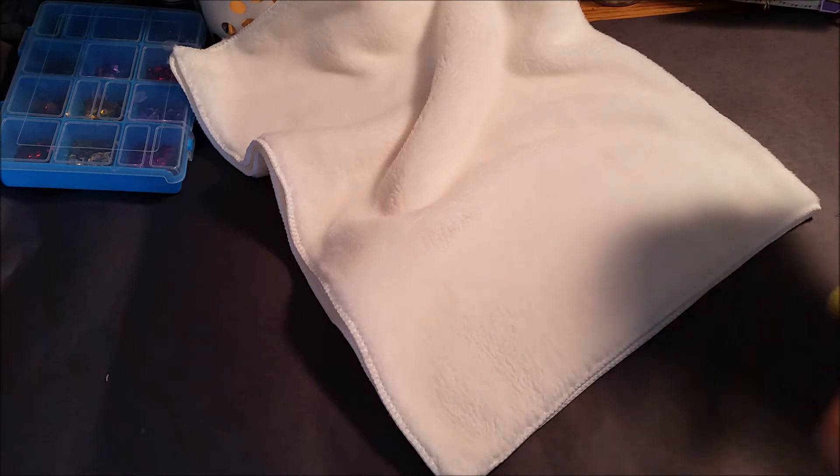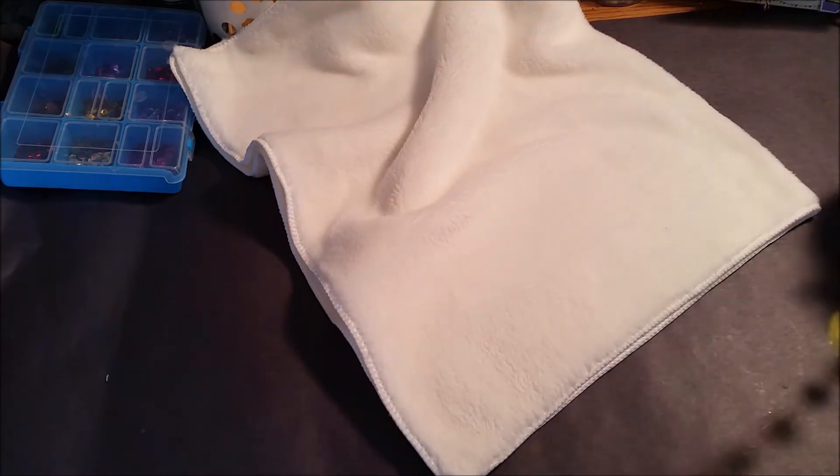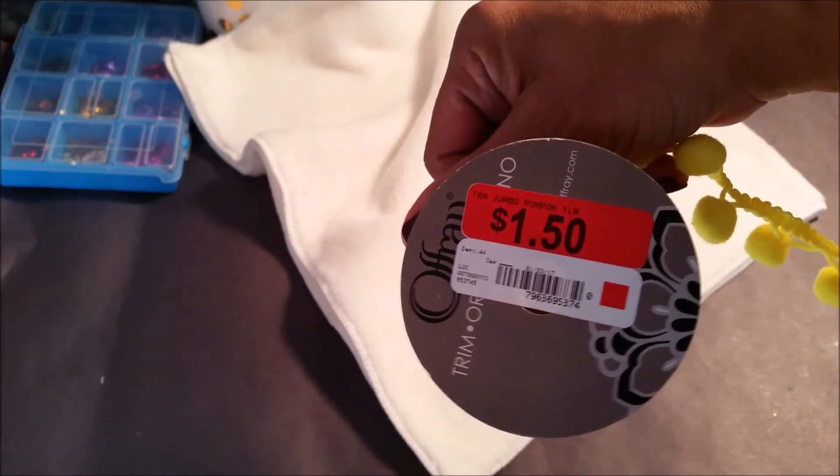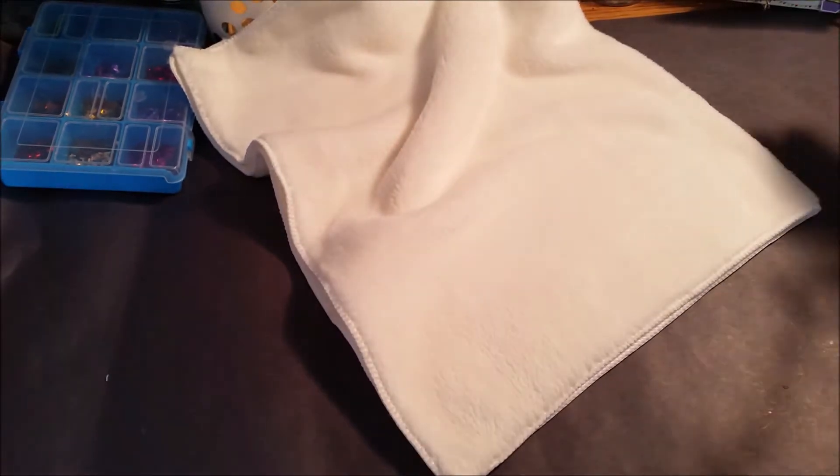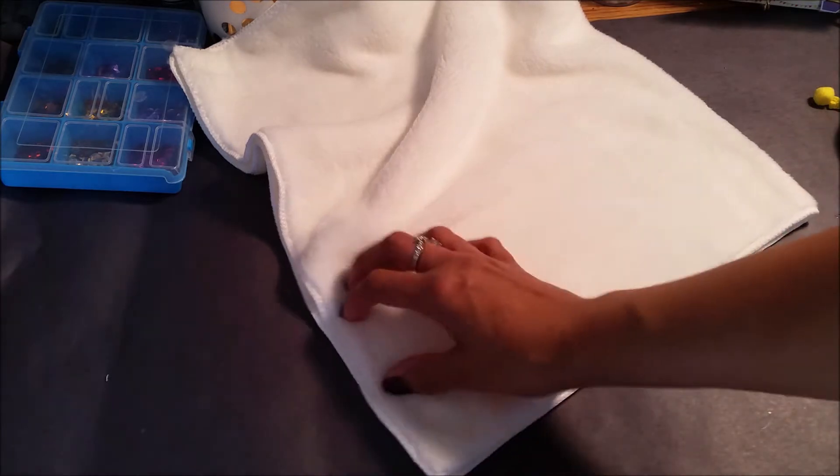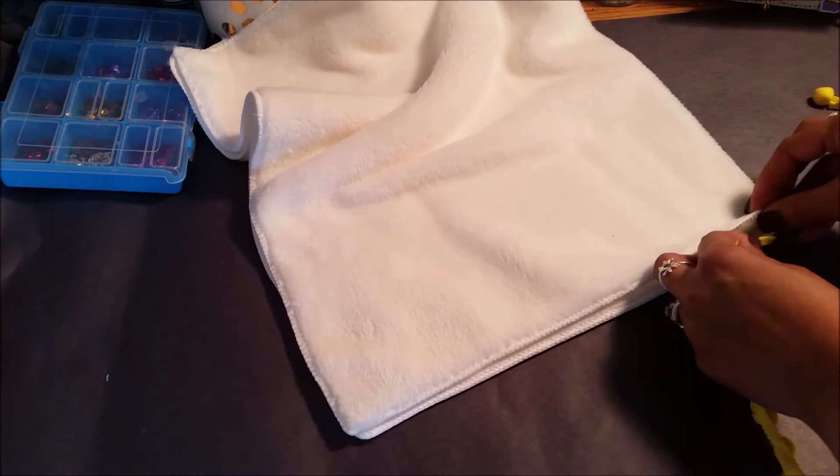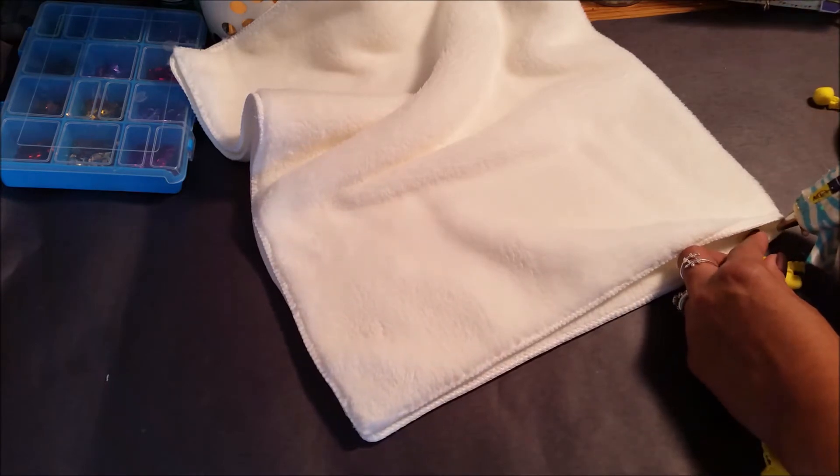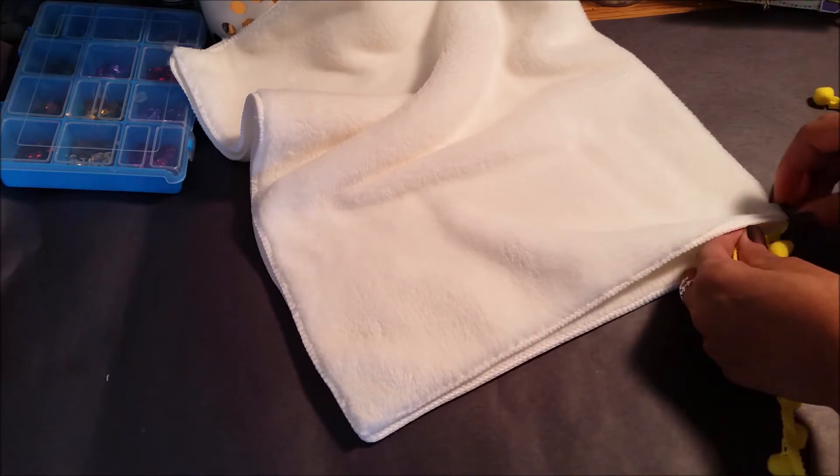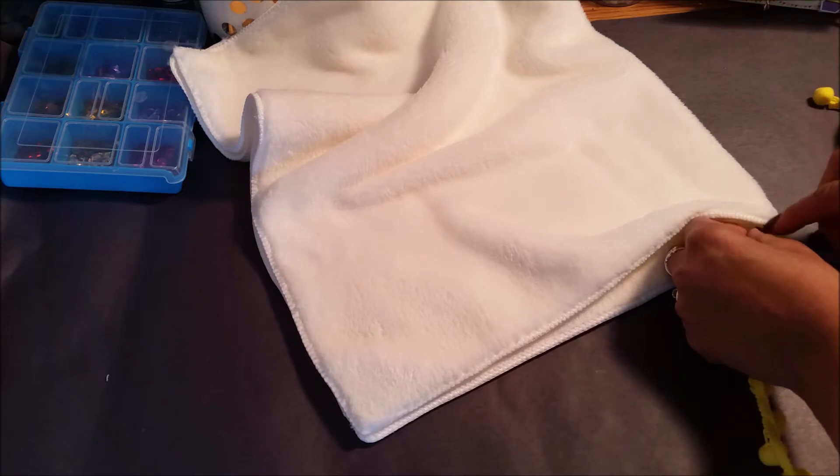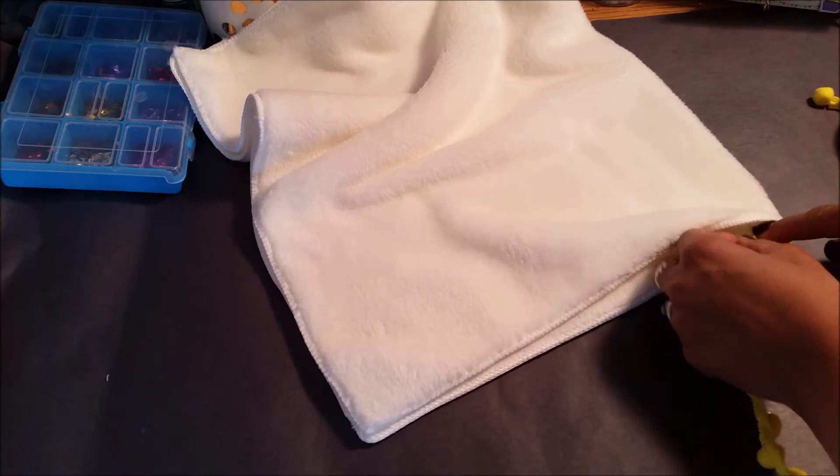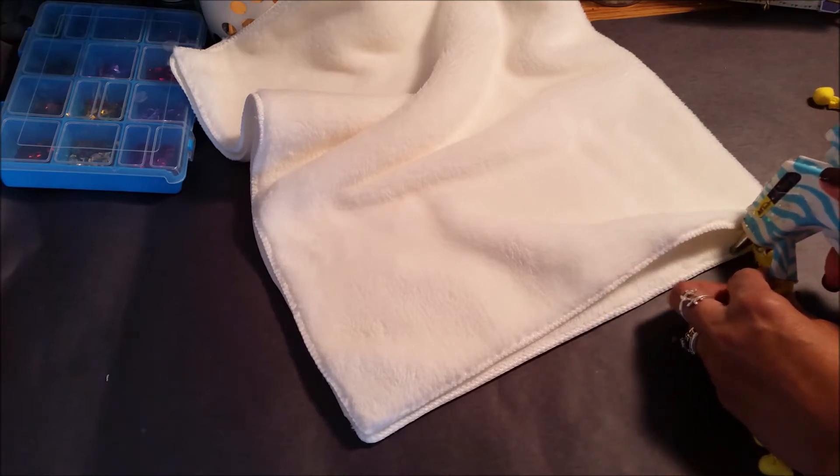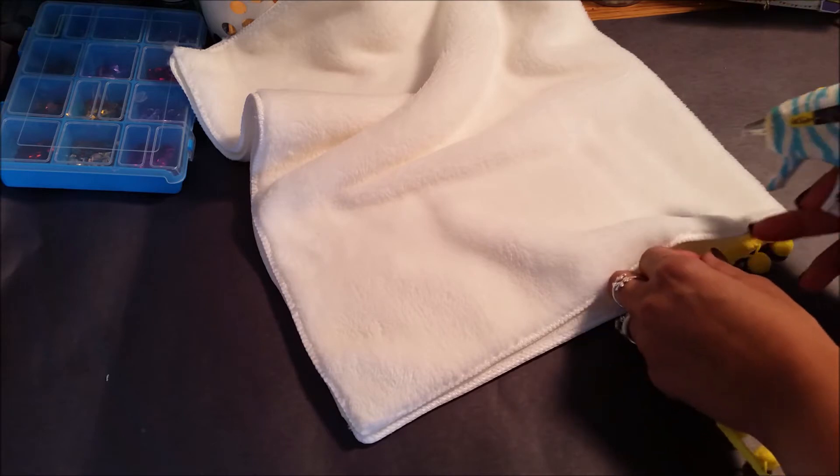So we got our little trim here, our pom-pom trim and I've had these for a while. They came from Walmart in the clearance section so I got yellow and I found a pink one. So I'm gonna start right up here in the corner. I'm gonna lay my pom-pom down first, right on that seam and you just go along the seam.